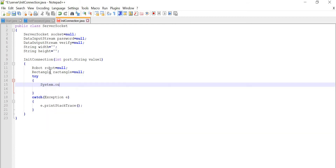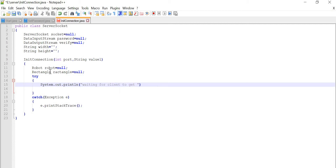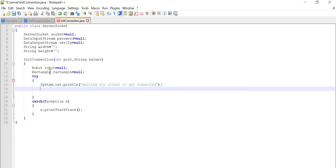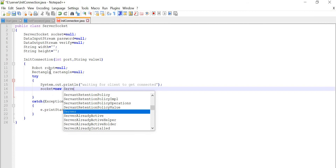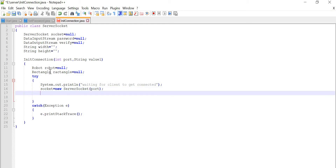Now we will move to our try block. In the try block, first of all we will do the printing in our console — it is going to print 'waiting for connection' or 'waiting to get connected'. After that, socket equal to new ServerSocket, and in that ServerSocket we are going to pass the port number — through this port it has to get connected.